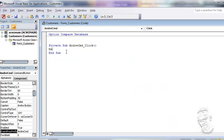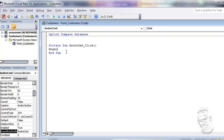I'm going to type MsgBox and I'm going to say 'Hello World,' which is basically the easiest programming phrase that everybody uses when starting a new application.